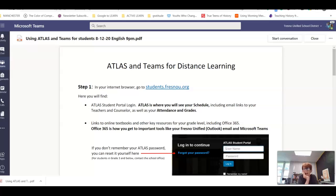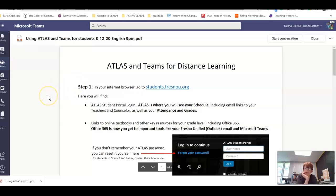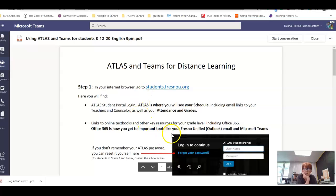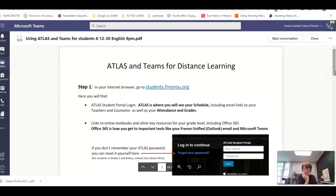Hi room 14ers and parents, I want to create a quick video on how to access our Teams page for most of our learning this year. This is a document created by our district — you may have already received it. Step one is to go to your internet browser and type in students.fresnou.org. Feel free to pause and rewatch this as many times as you want.